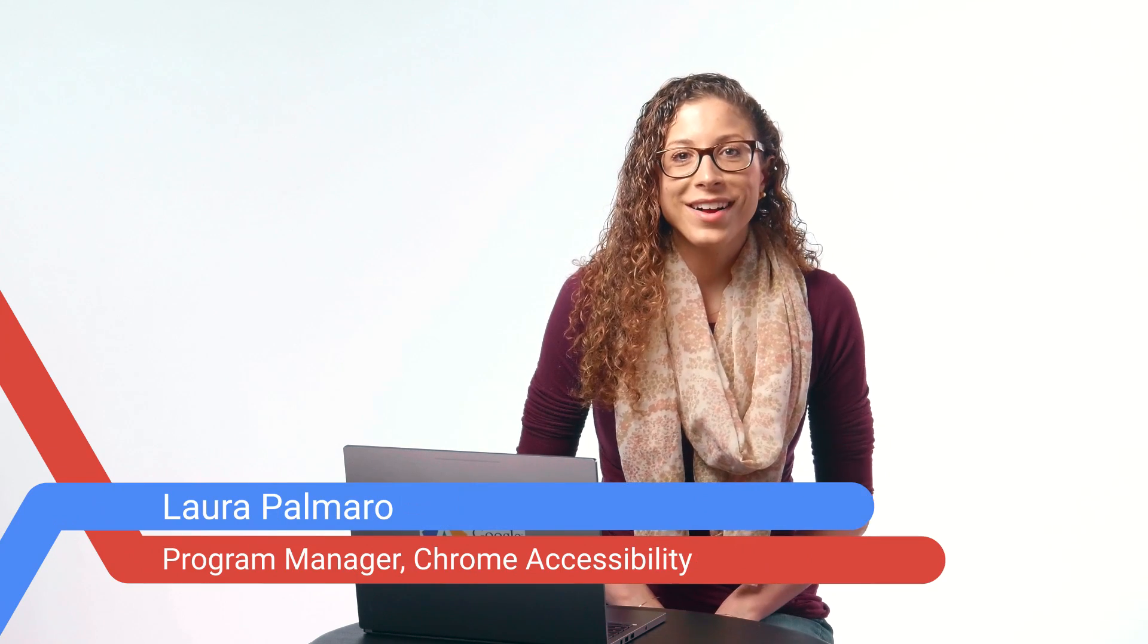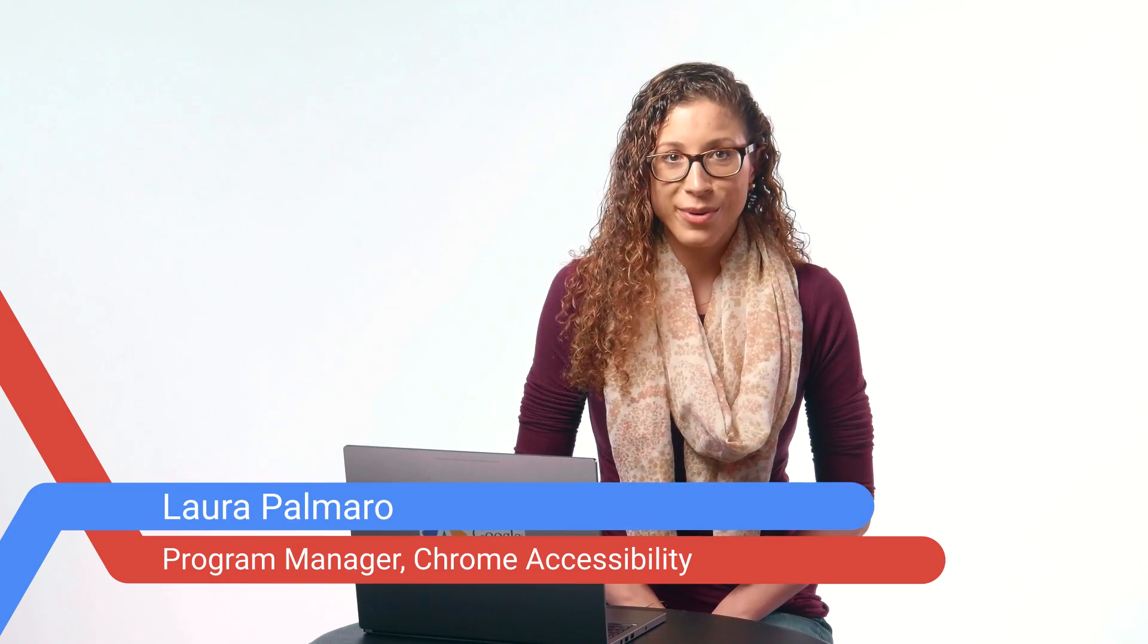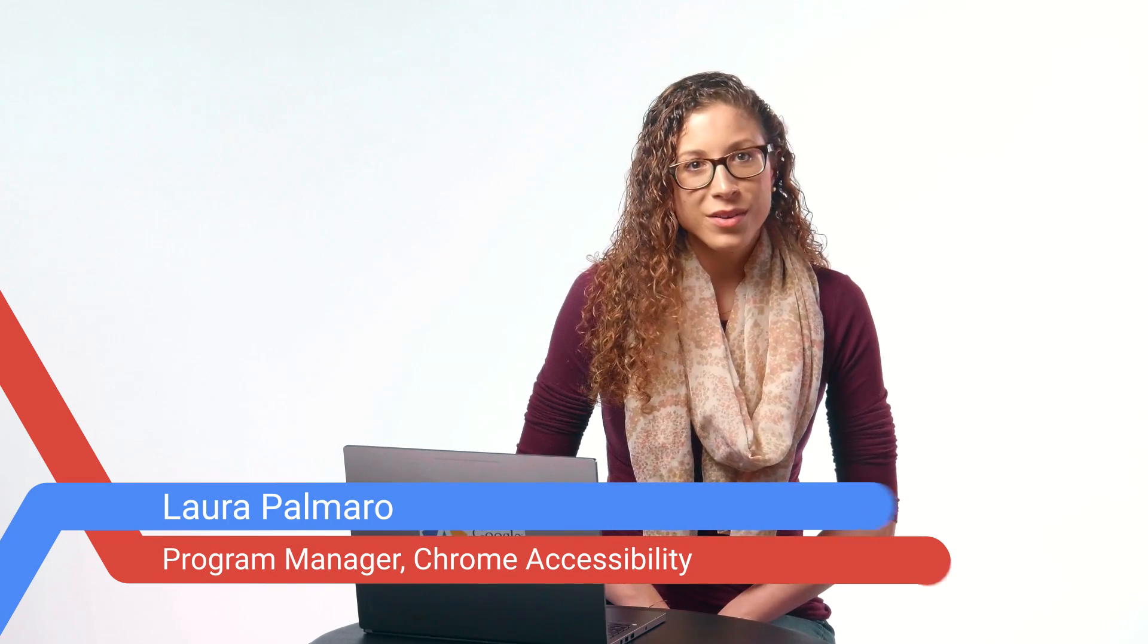Hi, I'm Laura, and I'm on the Chrome accessibility team at Google. In this quick tutorial, we'll go over some basic browsing techniques, and we'll take a look at a few different ways to open and navigate tabs and links using just your Chromebook keyboard.